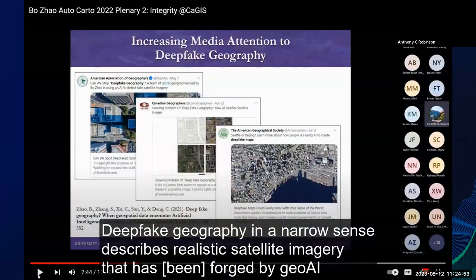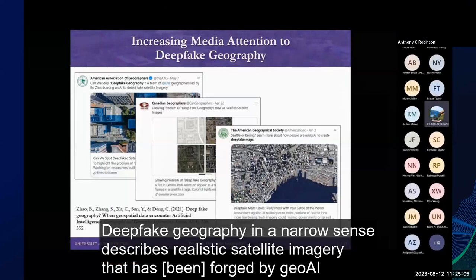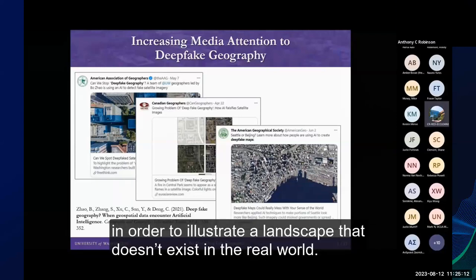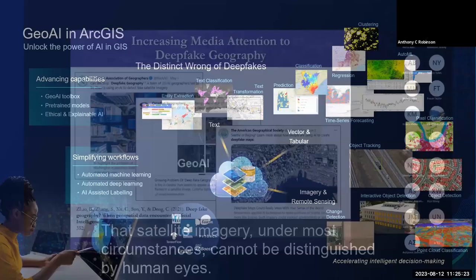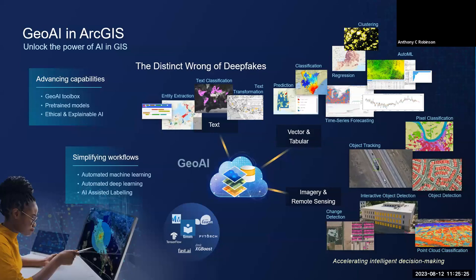Bojiao did a presentation at AutoCarto 2022 last year — the whole thing is online. Deepfake geography, in a narrow sense, is quite realistic satellite imagery forged to illustrate a landscape that doesn't exist in the real world. The satellite imagery in most circumstances cannot be distinguished by human eyes. We don't even know if it's real or not.